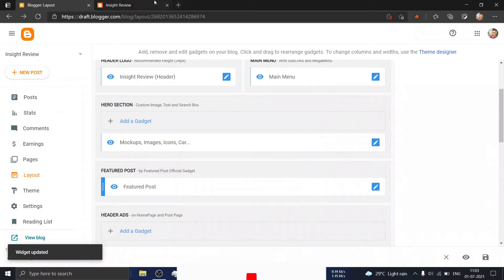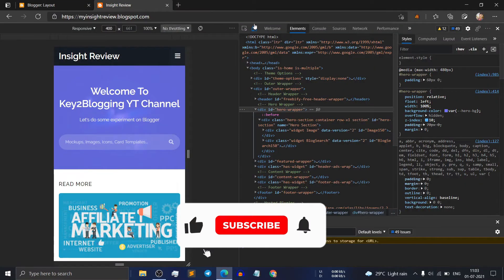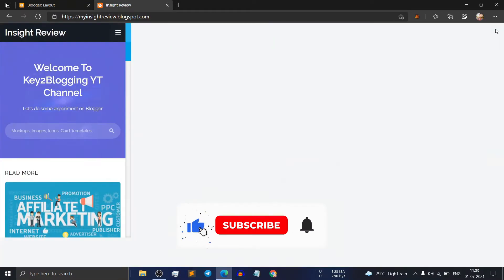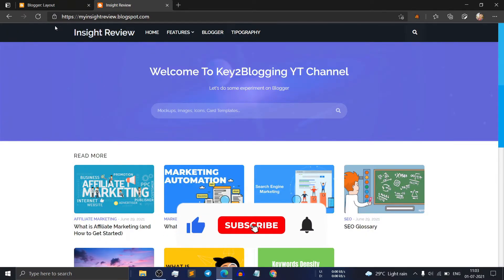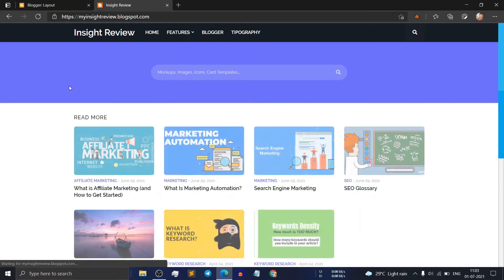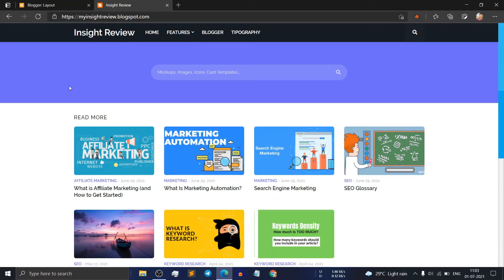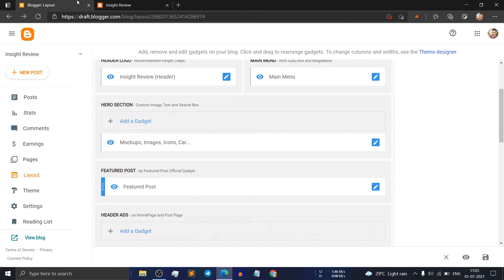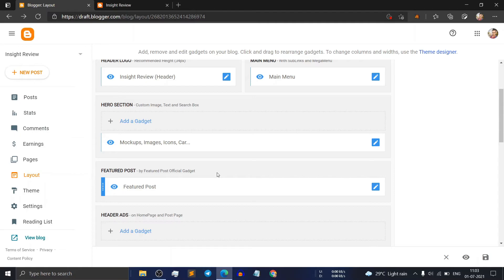In this way you can easily remove any locked wizard section from your blog or theme. Just search for the HTML code and change the code locked equal to true to locked equal to false, and you can easily remove the locked wizard.